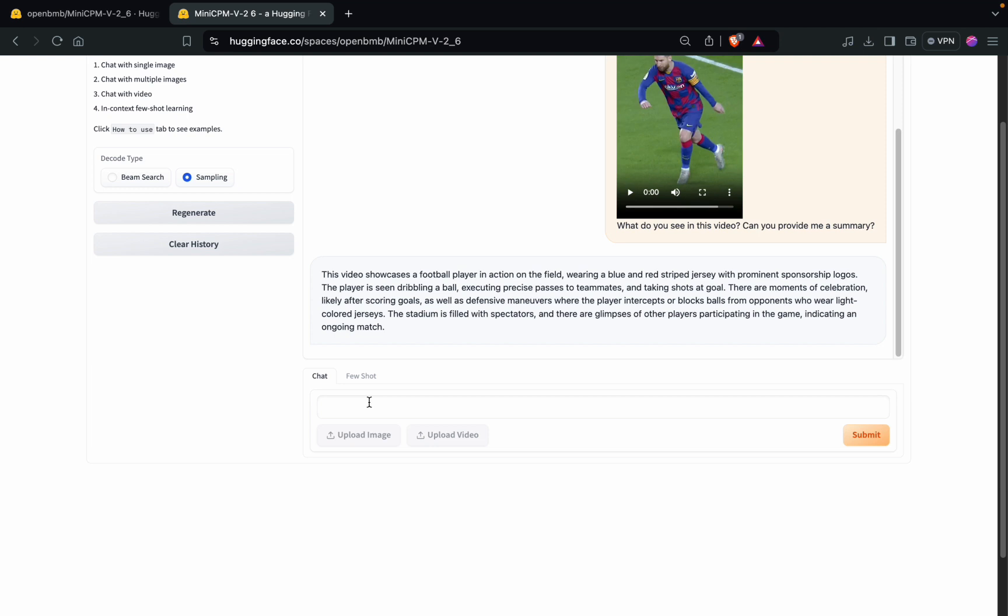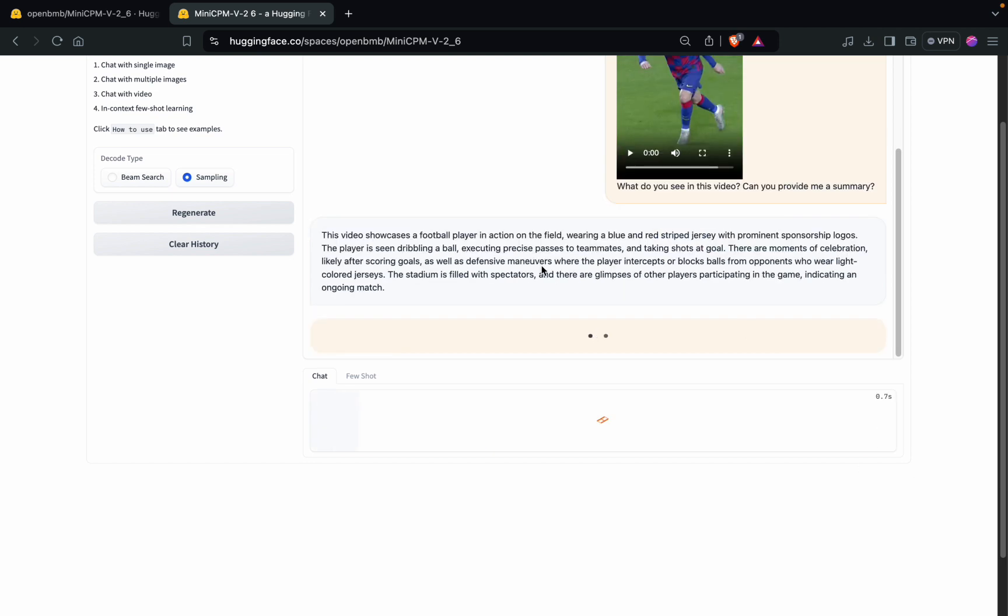Let's test it out with another question: Can you guess the player who has scored the goal in this video? Also, can you tell his team? Let's check whether it is able to guess something or not.